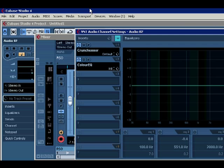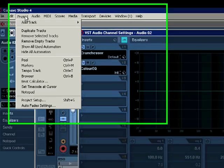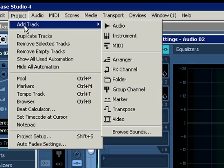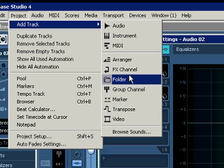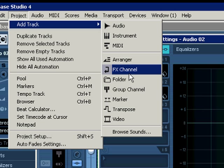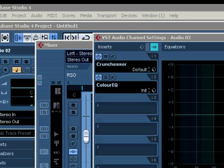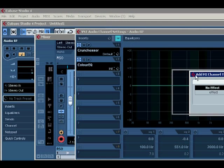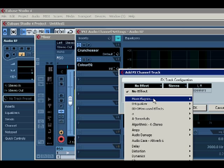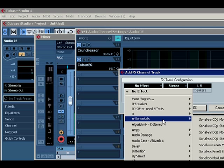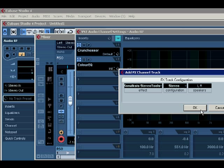To set up a send, go to Project, Add Track, down to FX Channel, and left-click that. In this window as it pops up, you'll pick your effect that you're going to send to.